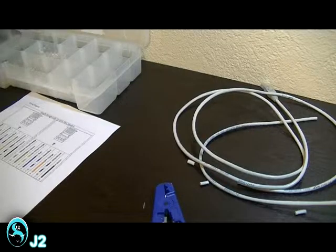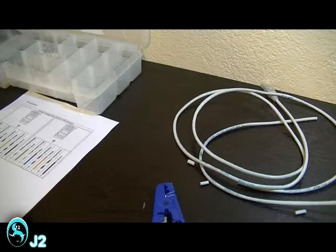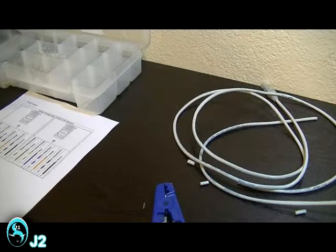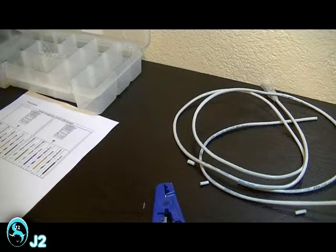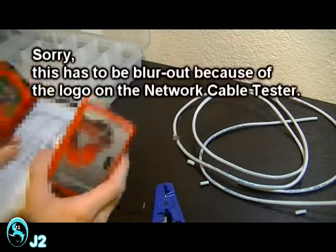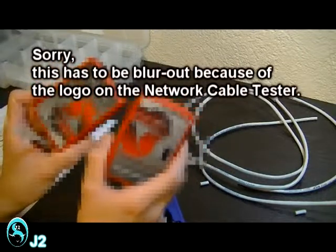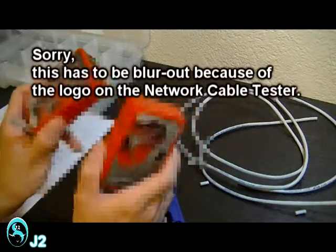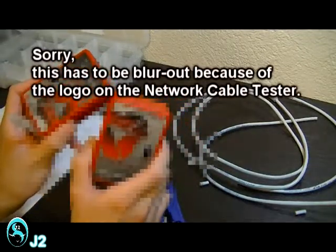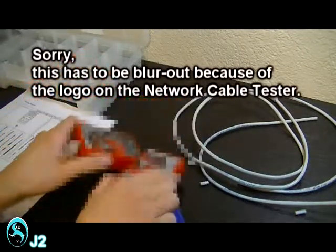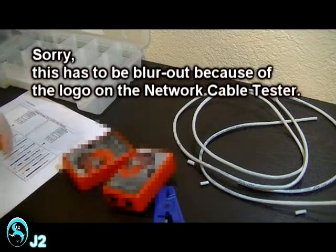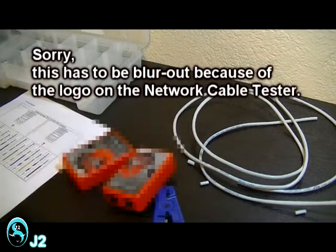Now the last thing to do is to test the network cable with a network cable tester. This right here. This is to make sure that it can transmit and receive from each side of the end.